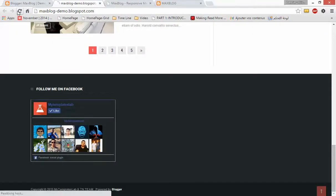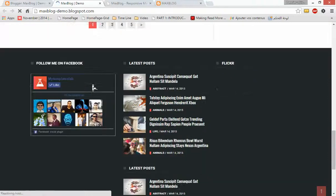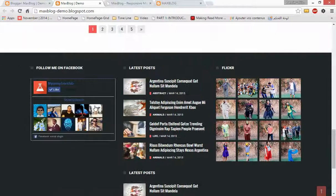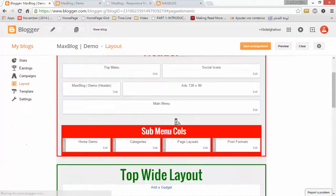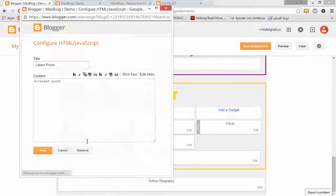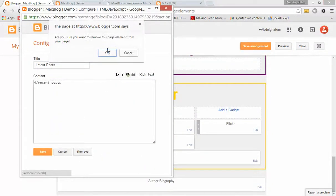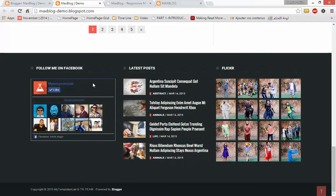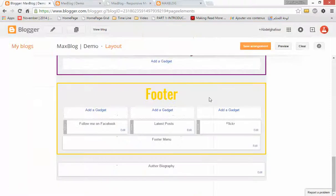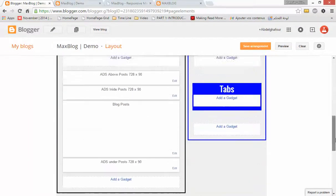Let's go to our blog and refresh it. As you can see, here we have Latest Posts. Here we have two widgets — I will remove one. As you can see, here we have our widgets in the footer.